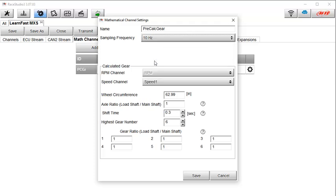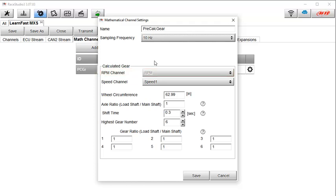Next we need to define the engine RPM and the vehicle speed channels. You notice that in this case the RPM channel is grayed out. This is because there is only one RPM channel available, so we are not presented with a choice. However, with the speed channel, we could change it as we have both a GPS speed channel and this speed 1 channel. You will see the best results if you select a speed channel that is one of the driven wheel speeds. And in this case the speed 1 channel is the speed of one of the rear tires, so we will not change this selection.